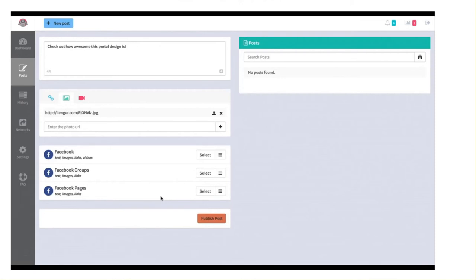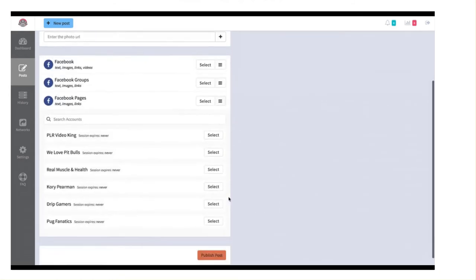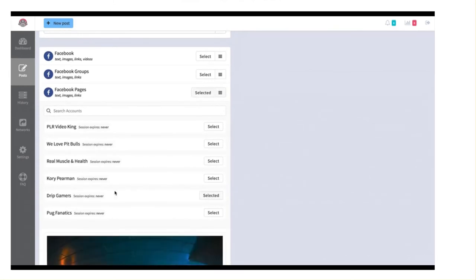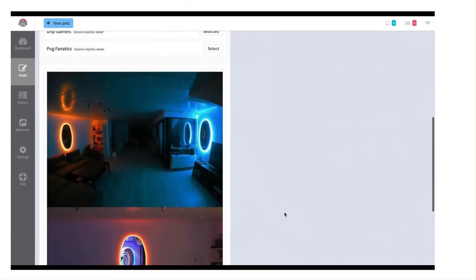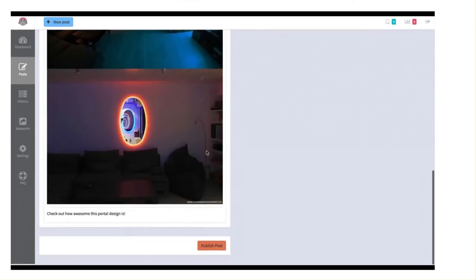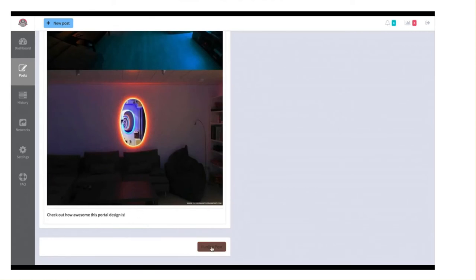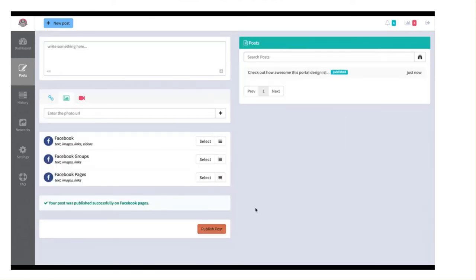And the next thing that we need to do is we need to decide where we want to post this. So I can post this wherever I want to as many accounts as I want. So I could post it to my Facebook wall inside of all my different groups and to all my different pages. For example, I'm going to click this dropdown here and I'm going to post this just to one page. For now, I'm going to click on select next to my gamers page. And when I do that, we can see my image shows here and we can see my little text. So we can see a preview of what this looks like.